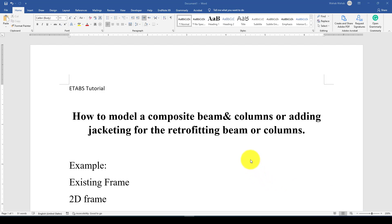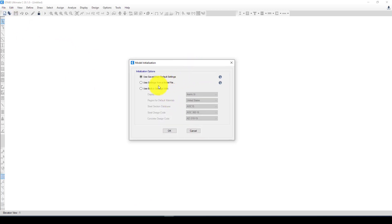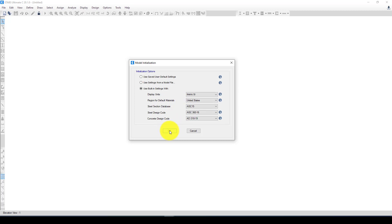I have opened two models and first I'm going to model using metric units with the same design code. The code is not too important because we're not going to design this structure; instead I want to show you how adding jacketing changes the structural response. We'll just do analysis.